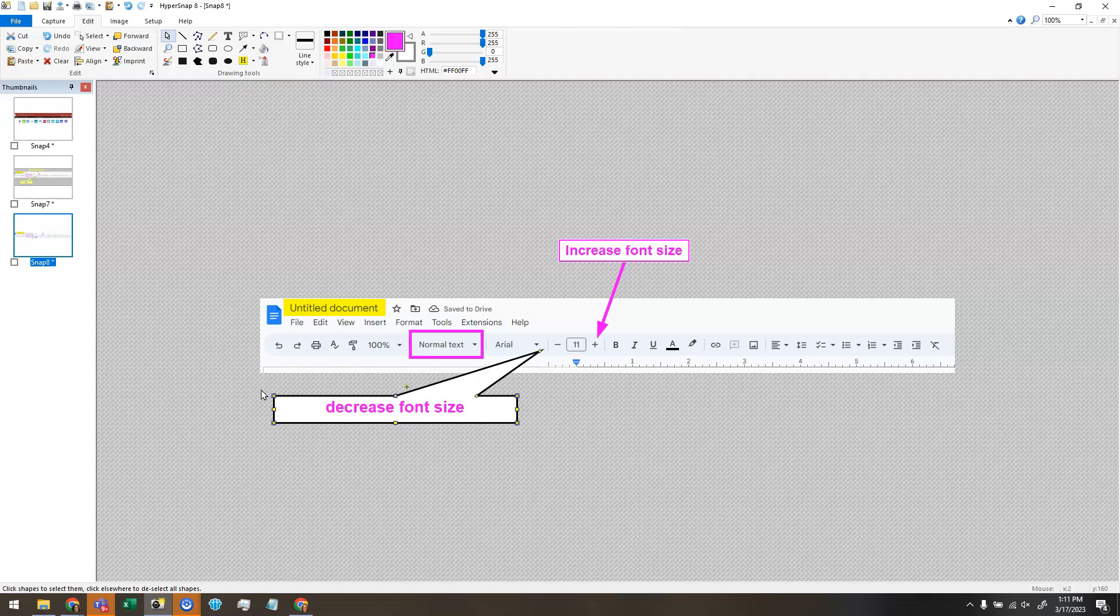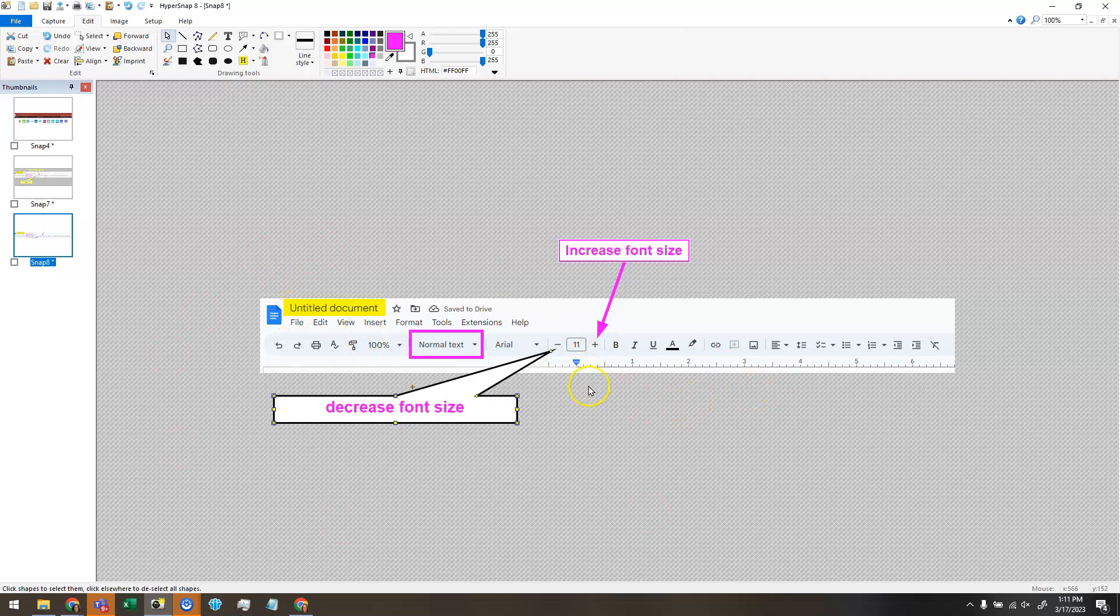All right. There are two more things I wanted to show you. The next one is, you might feel like your markup is done, but I want to show you what would happen if I copy this right now and paste it somewhere else.